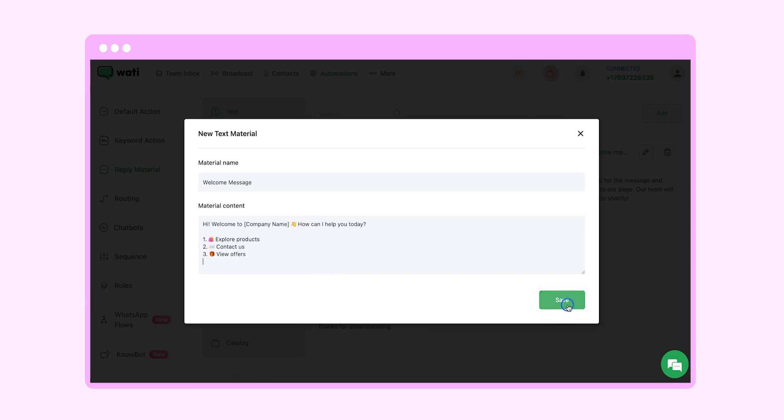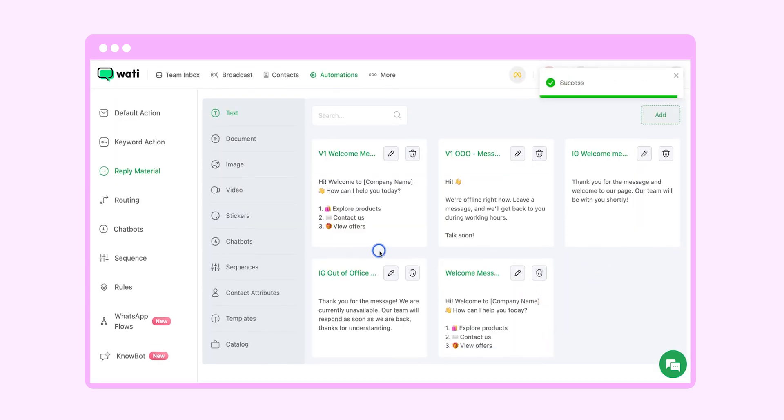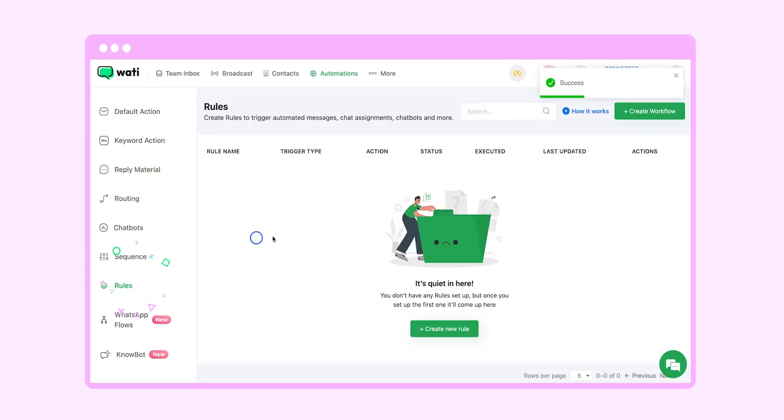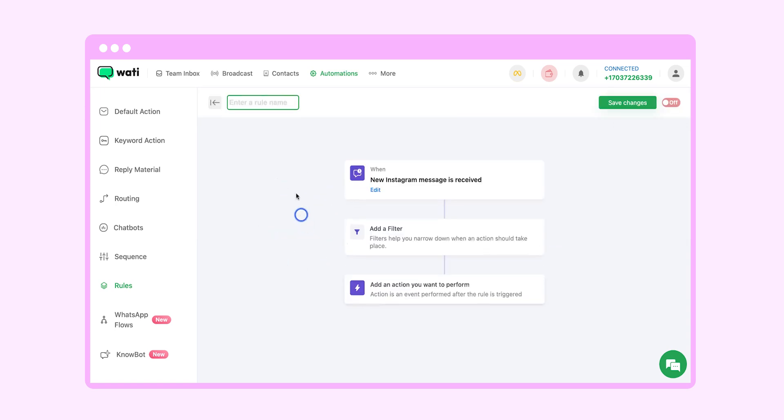After that we will save it. Now go to rules. Here we will choose on create workflow for this particular rule. The trigger is when a new Instagram message is received.